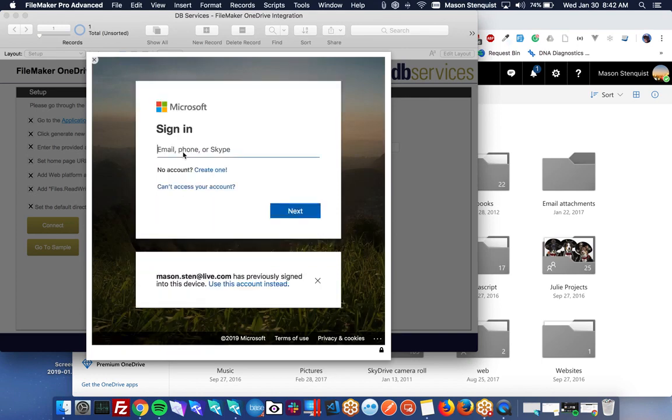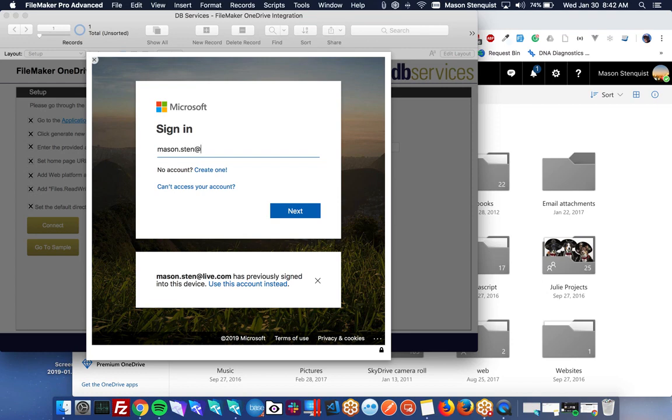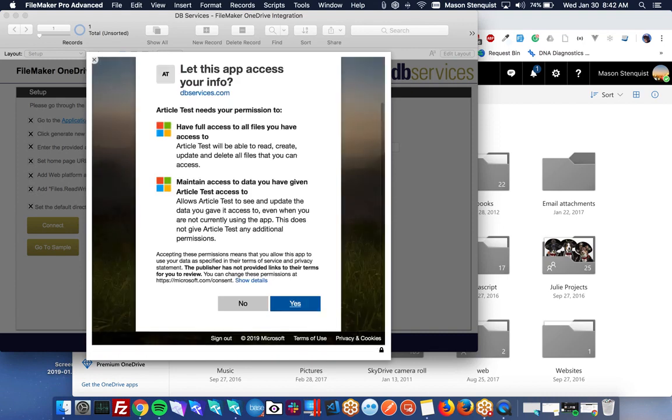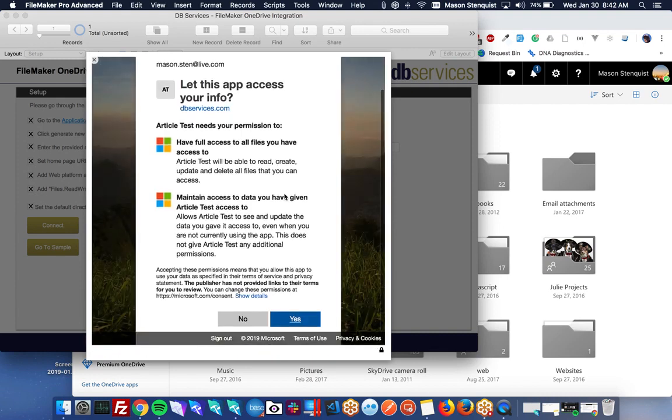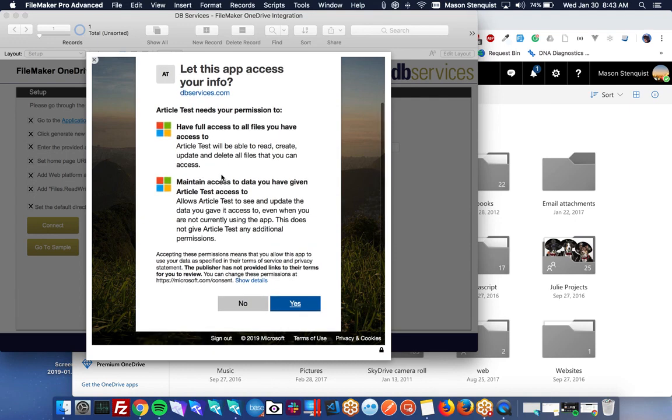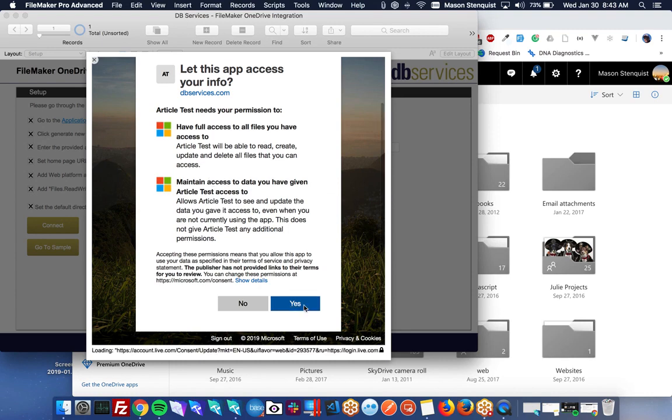So I'm going to go ahead and log in with my live account. And it's going to tell me that the article test needs permission to do these things, to have access to my files and maintain access to data. So let's say yes.